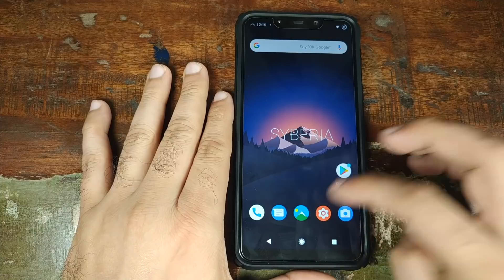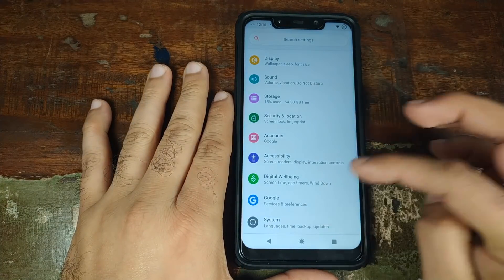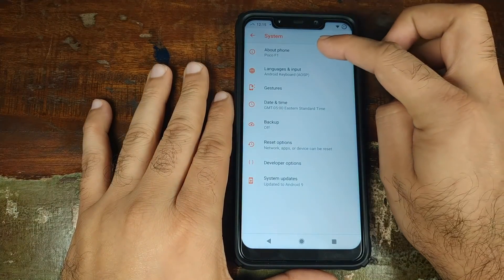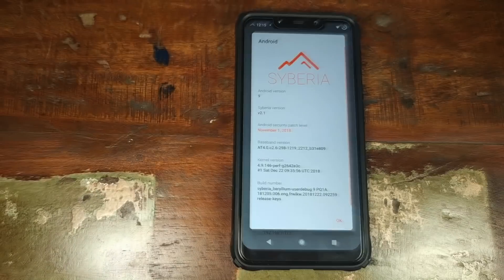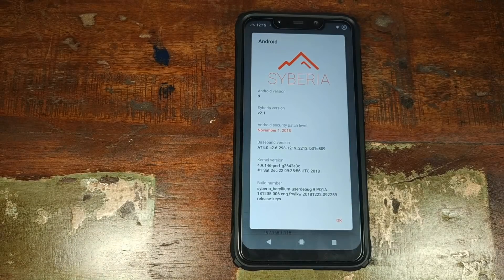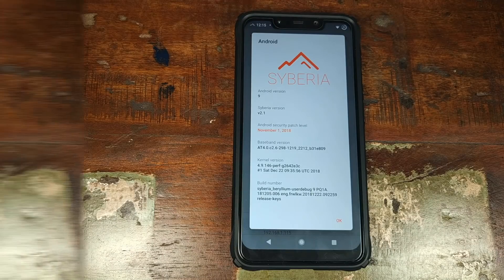Let us now go ahead and go into Settings, scroll down, go into System, go into About Phone. And there, as you can see right now, I am running Siberia ROM based on Android 9.0 Pie on my Xiaomi POCO F1 phone.